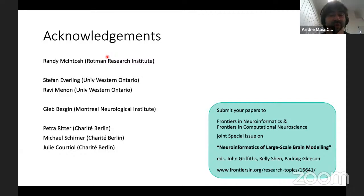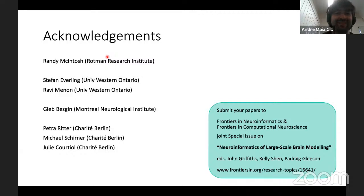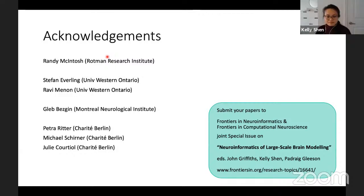Is there anything else you'd like to add? No, I think I've had a lot of fun today, thank you. We're glad that you enjoyed it. With that, we can close this session and stop the transmission. Thank you very much.